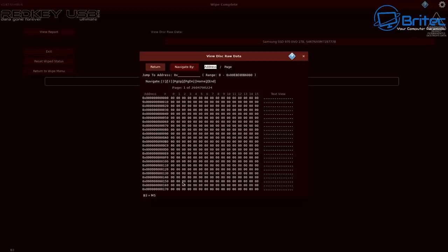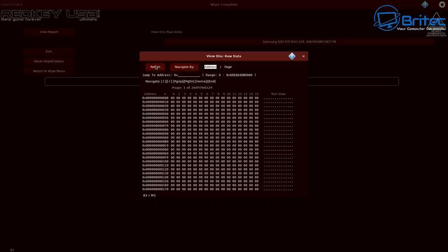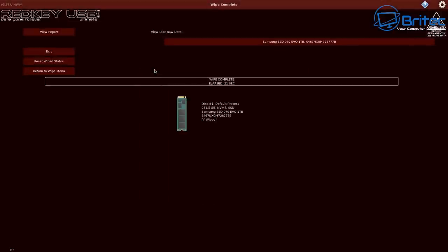You can see the data has been completely erased on that drive and that was using the 21-second one with the zero fill method on there. There's a bunch of other different ones as well you can use to erase data on your SSDs to make sure there's no data that can be recovered on that drive.